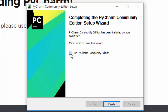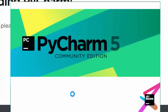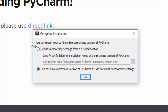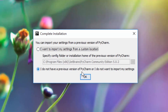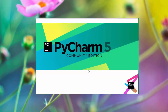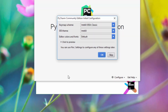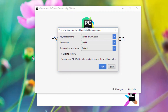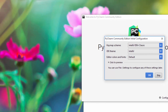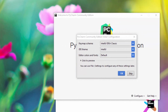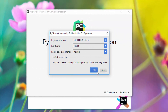Click finish and it will start PyCharm. You can say 'I do not have a version of PyCharm' and just click OK. If you want to start it from your Windows desktop, you can start it by double-clicking the icon.